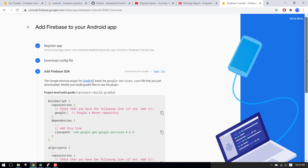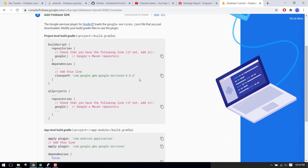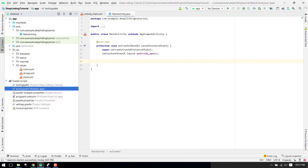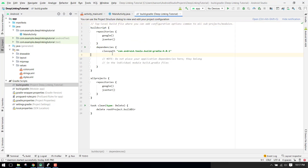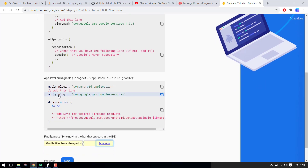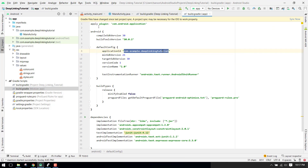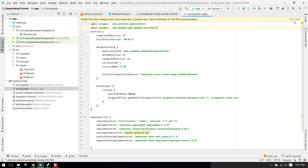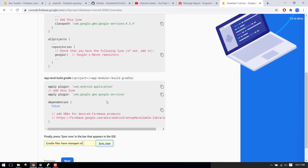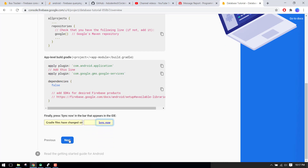It's saying we have to add the Firebase SDK. We copy that, open our build.gradle, and paste it. Then it says we also have to paste another file, so we copy it and paste it into the appropriate location. Now we click on 'Sync Now', and after syncing we click 'Next' and then 'Continue to the Console'.